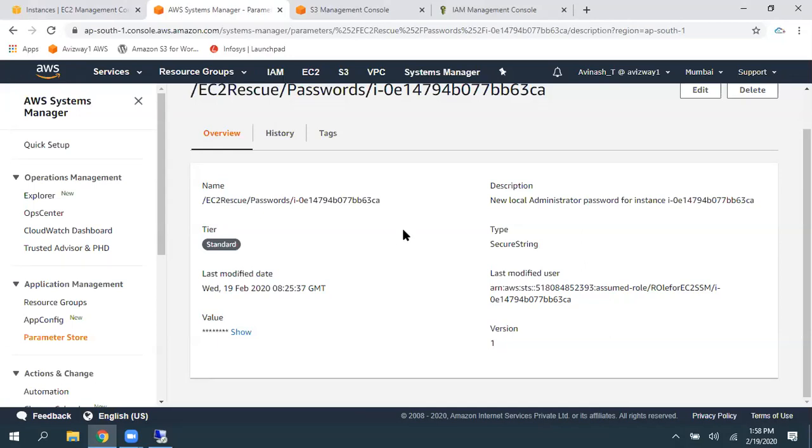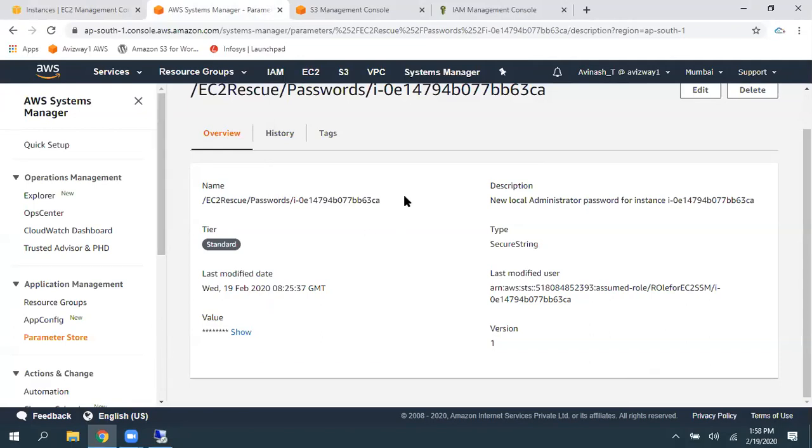So, this is how exactly we can recover Windows Password. If you lost the key pair or if you still have access to the key pair, but if you forgot the password, we can use this option. So, associating appropriate role is an important step in this process. Thanks for watching this video, guys.